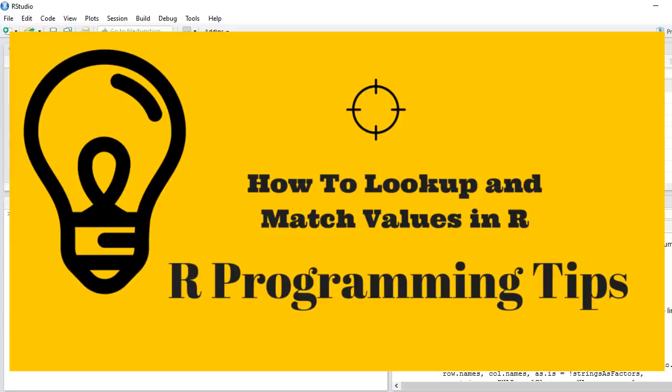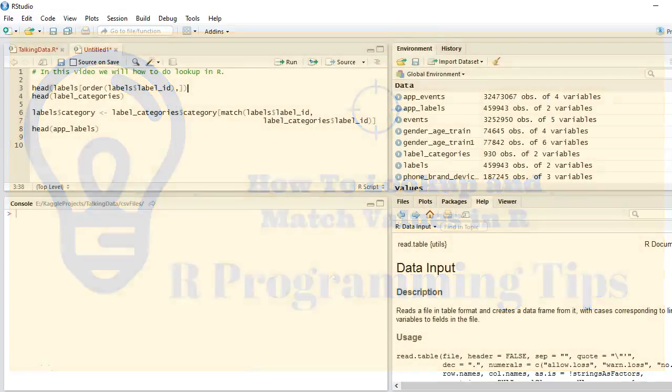Hello guys, welcome to R Programming Tips. In this video we will learn how to look up and match values in R.